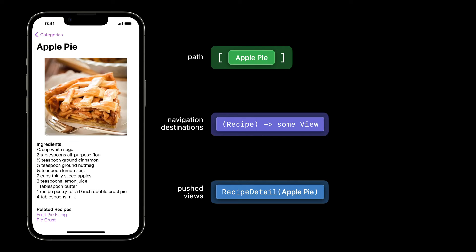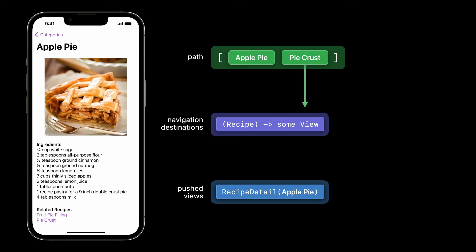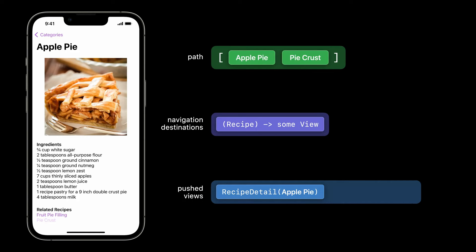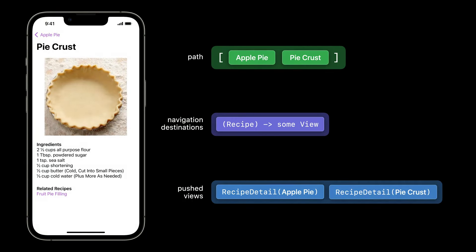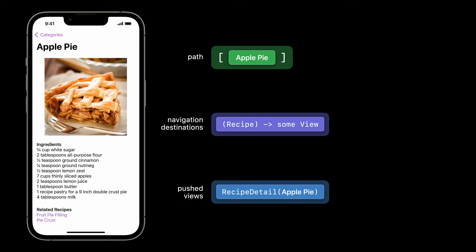Now, from my apple pie recipe, if I tap pie crust, the link appends that to the path too. NavigationStack does its magic and pushes another recipe detail view onto the stack. For every value I add to the path, NavigationStack pushes another view. When I tap the back button, NavigationStack removes the last item from the path and from the pushed views. And NavigationStack has one more trick: it lets us connect to this path using a binding.